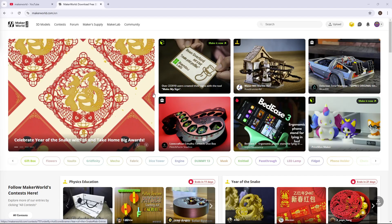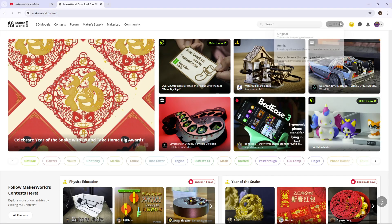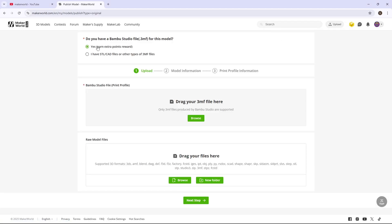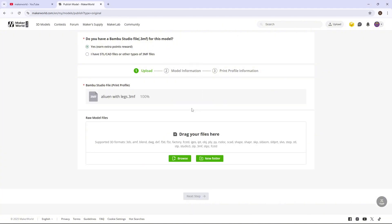Next thing you want to do is come to Maker World, and you want to click upload. You're going to click original. Then you're going to go yes, and you're going to drag your 3MF file you just got from Memu Studio into here. Just like that. Now that it's in here, you can press next step.